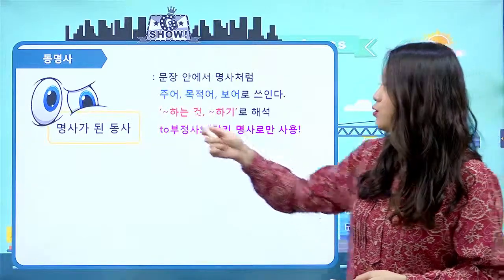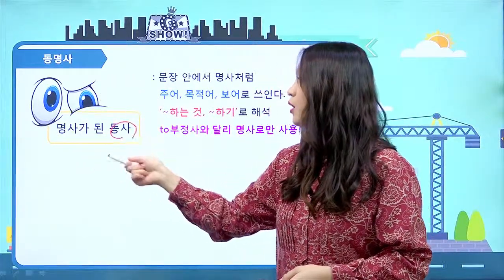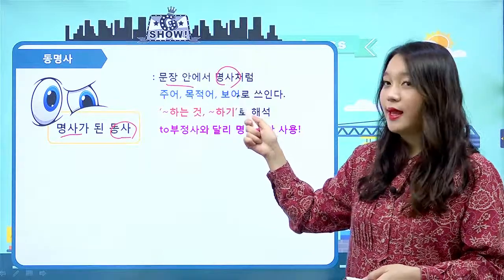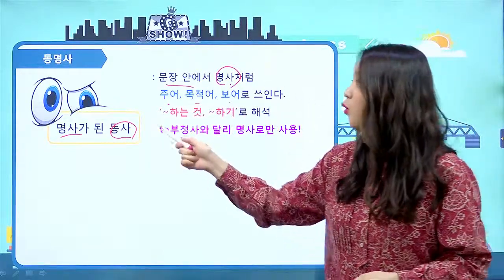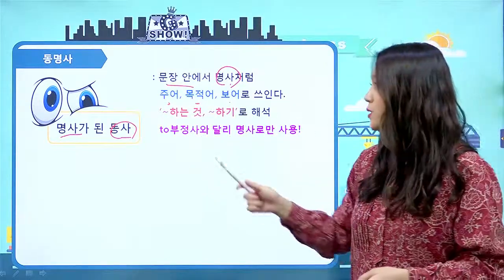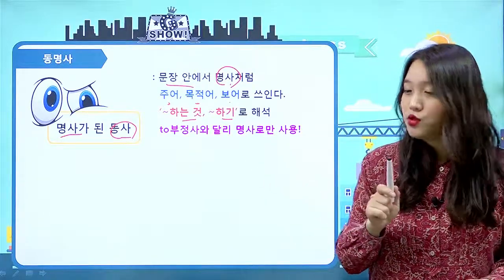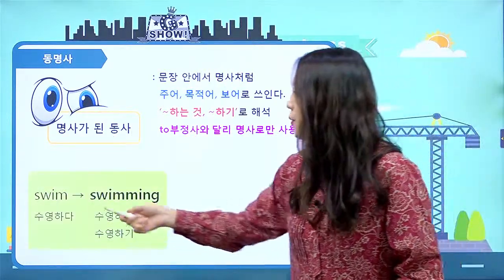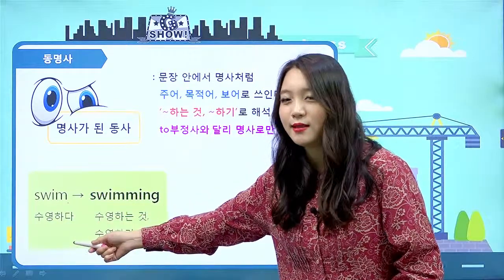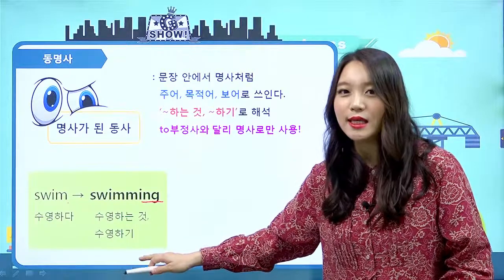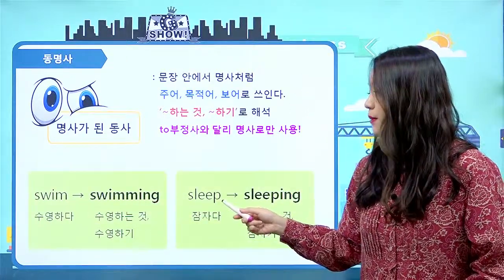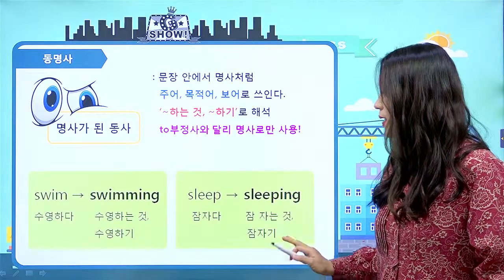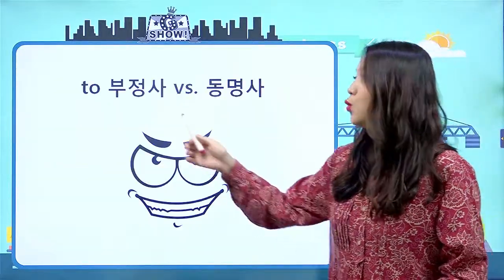들어가기 전에 퀵 리뷰 해봐야겠죠. 동명사는 뭐였어요? 명사가 된 동사였죠. 즉, 명사 역할을 하는 동사였어요. 문장 안에서 명사처럼 행동하는데, 동명사도 문장에서 주어, 목적어, 보어로 쓰이고, 해석은 '뭐뭐 하는 것', '뭐뭐 하기'로 해석됩니다. 투부정사와는 달리 명사로만 사용됩니다. 예를 들어 swim에 ing를 붙여 swimming은 '수영하는 것', sleep에 ing를 붙여 sleeping은 '잠자는 것'이라는 명사 역할을 하는 동명사입니다.